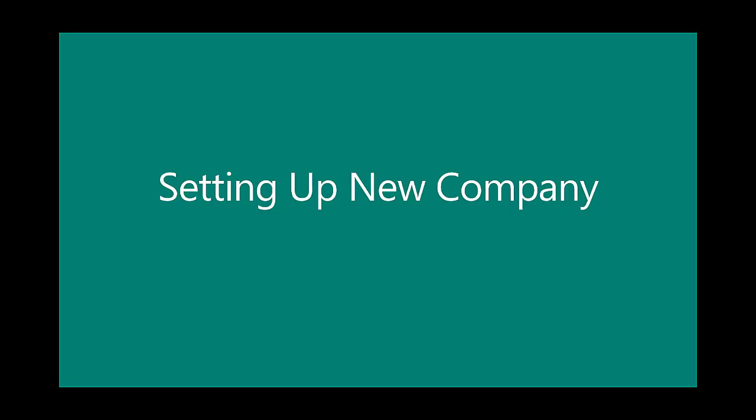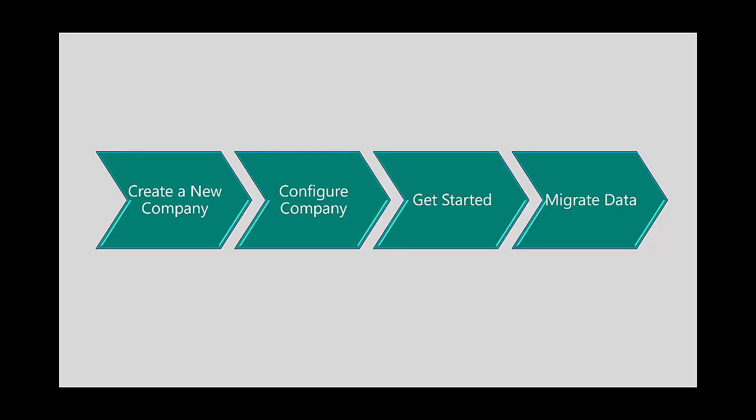With all the amazing technology and features aside, customers and prospects often ask what's it going to take to get started. So in this demonstration, I'm going to show you how to set up a brand new company in Dynamics 365 Business Central. To do that, we'll create a new company, configure it, show you how to get started, and then eventually migrate data.